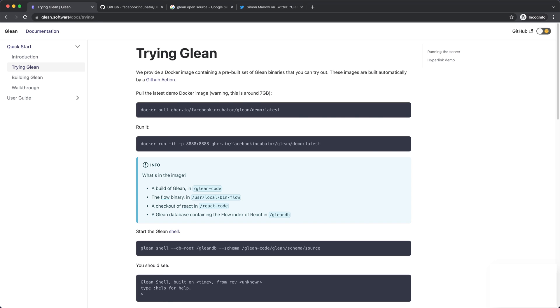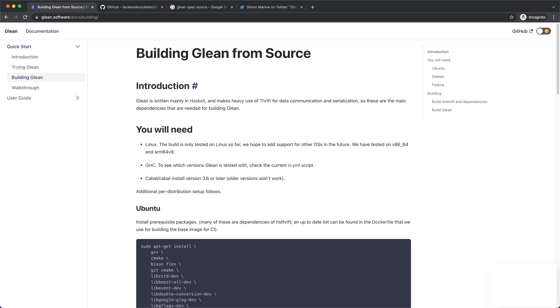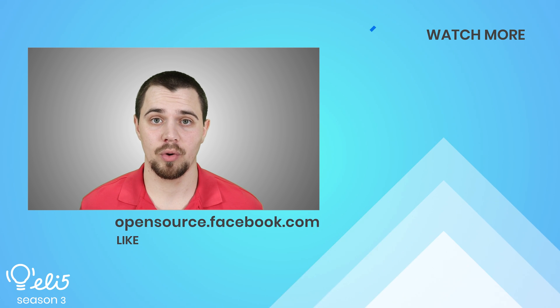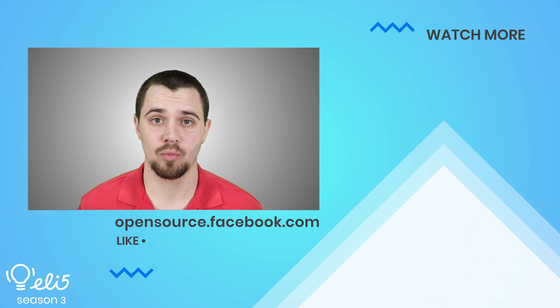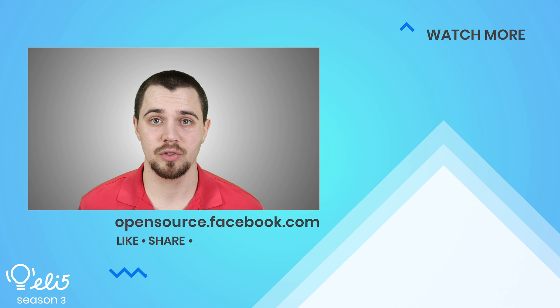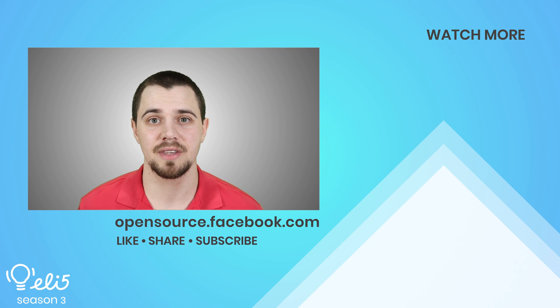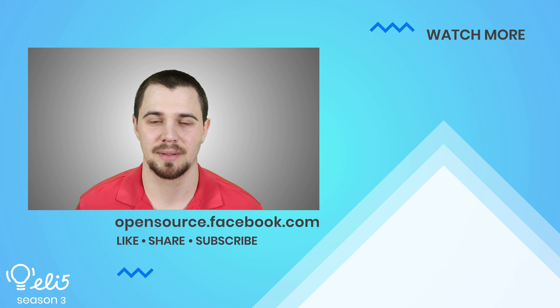And as always, we appreciate you being with us on this open-source journey. Thank you for watching. If you'd like to see more about Glean on this channel, please give this video a thumbs up.